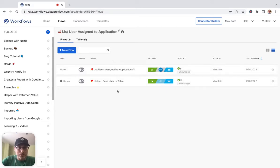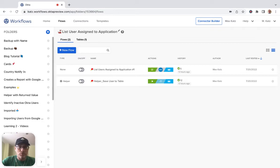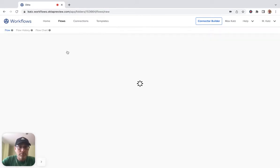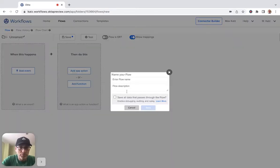This is an existing solution that I built, but of course I'm going to build one from scratch for you. So again, we're going to find out all the users assigned to a particular application, and then we're going to save those users into a Workflows table. So first, let's create our first flow and give it a name — this is going to be 'find users assigned to application'.